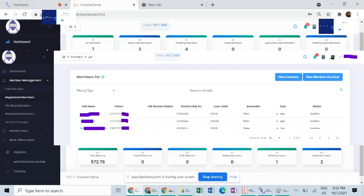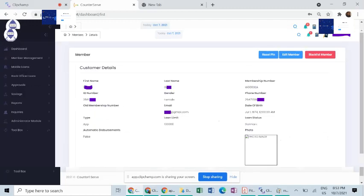Also, it reports on the status of your members, such as members who are registered, members who are pending approval, or blacklisted members.